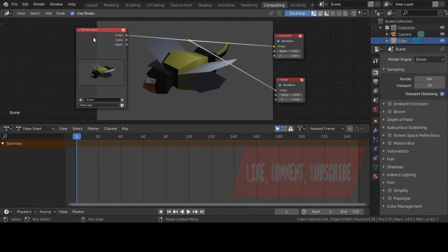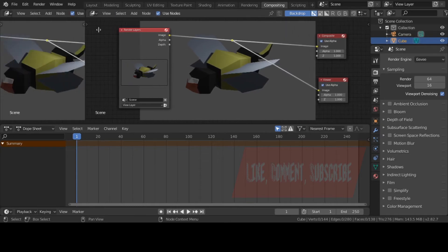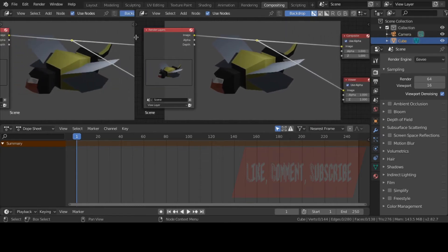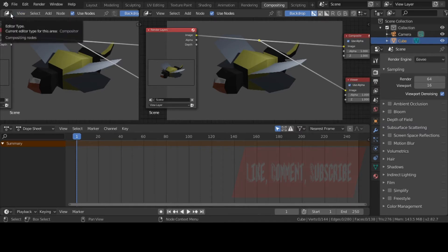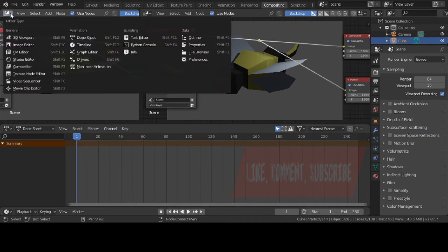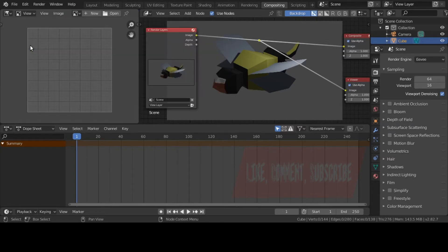Now I discovered a couple days ago, some people don't like to have the viewer node right here, so they may open up another window. They click on this button, the Editor Type, and click on Image Editor.